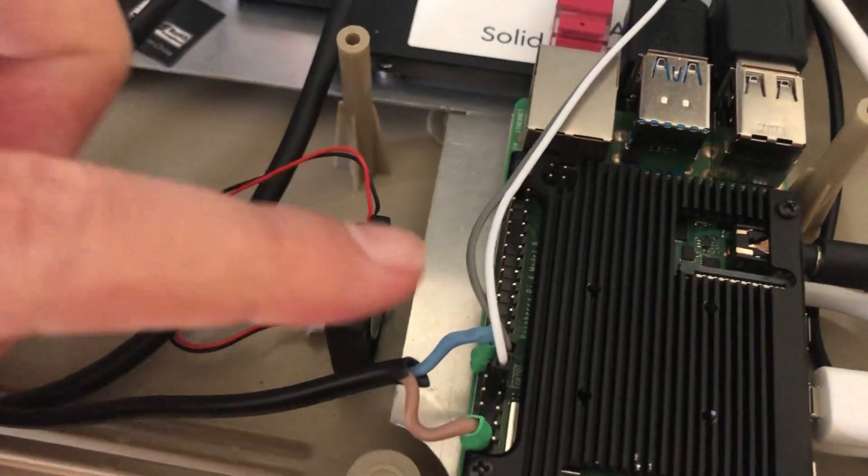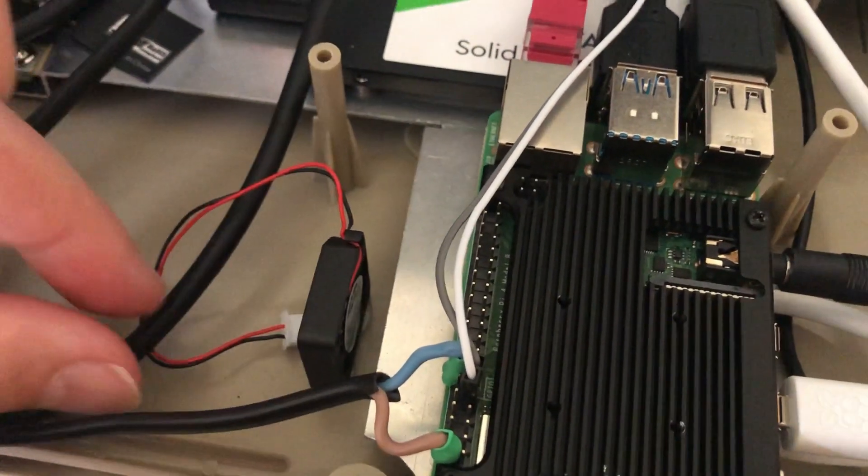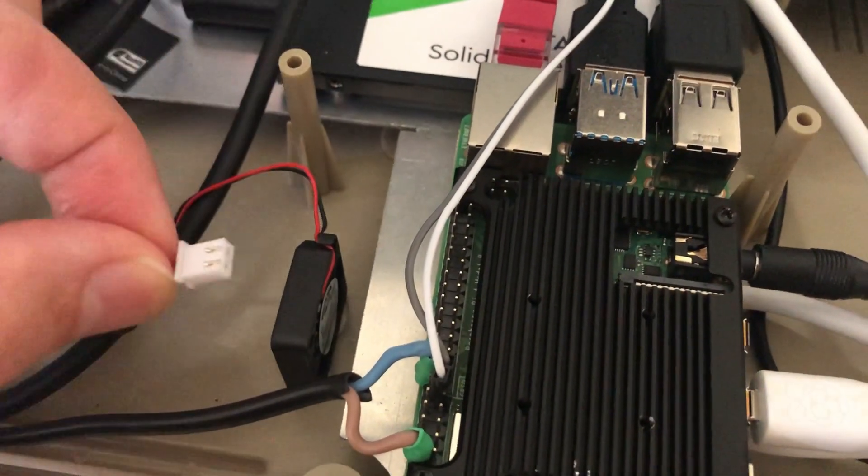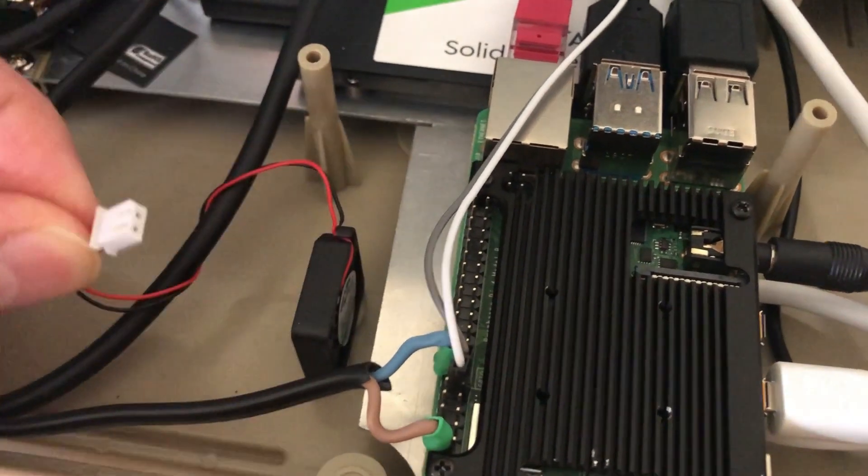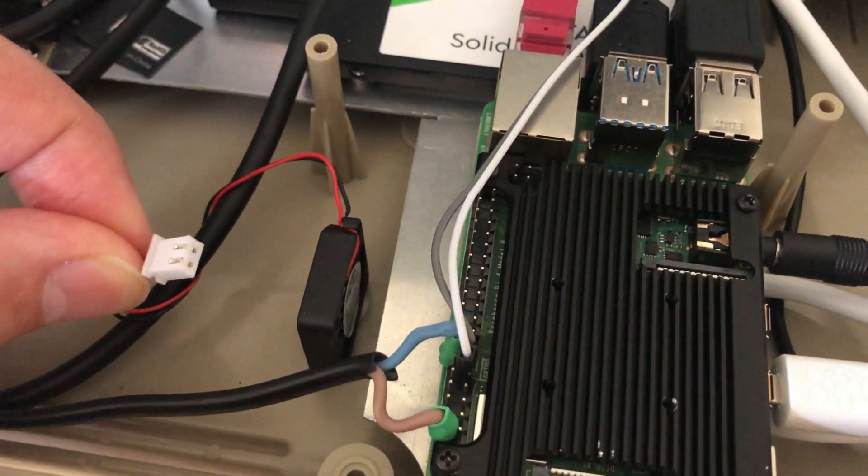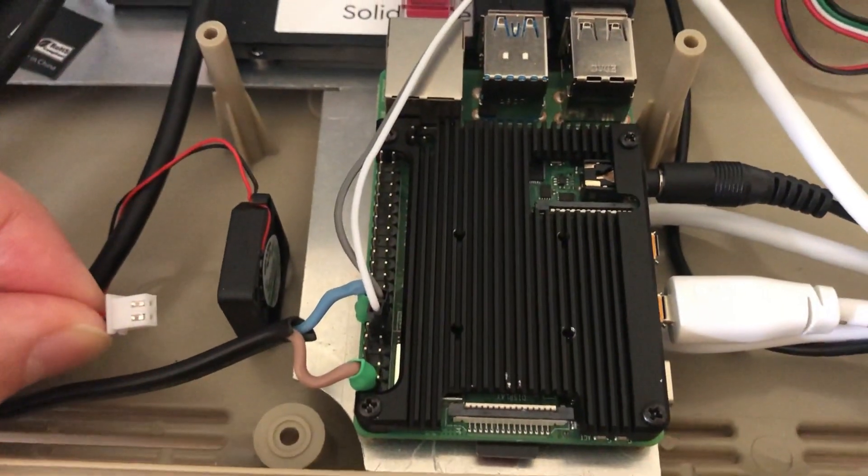The heatsink also included a little fan, but it was too noisy for my taste, in particular since it would be unregulated.